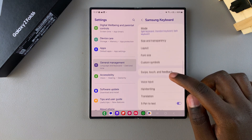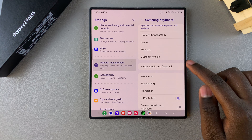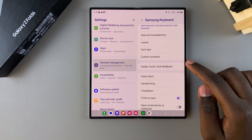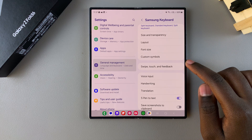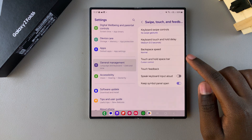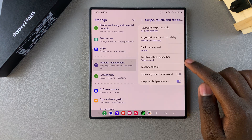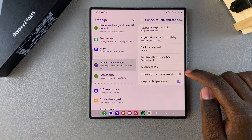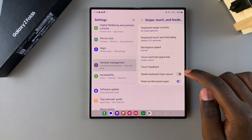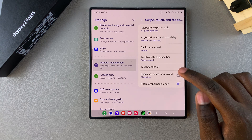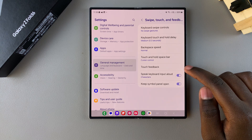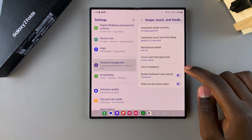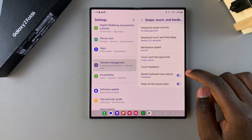Scroll until you see Swipe, Touch and Feedback — tap on it. From here you should see Speak Keyboard Input Allowed. To enable it, just tap on the toggle to turn it on.